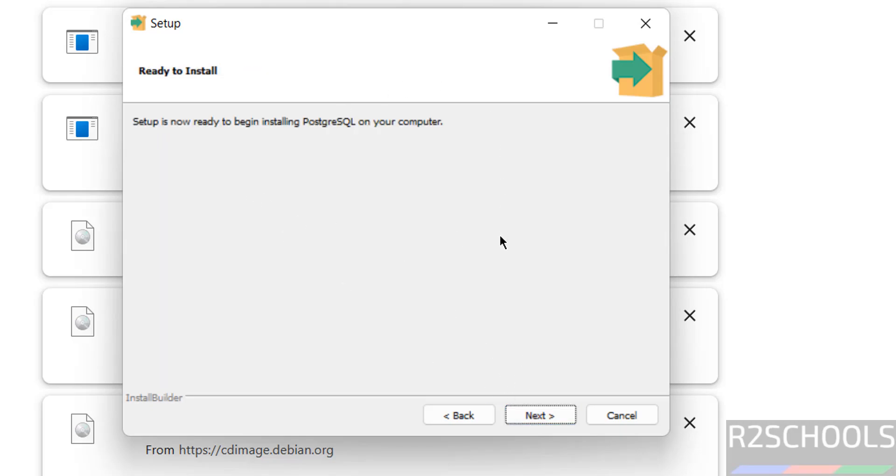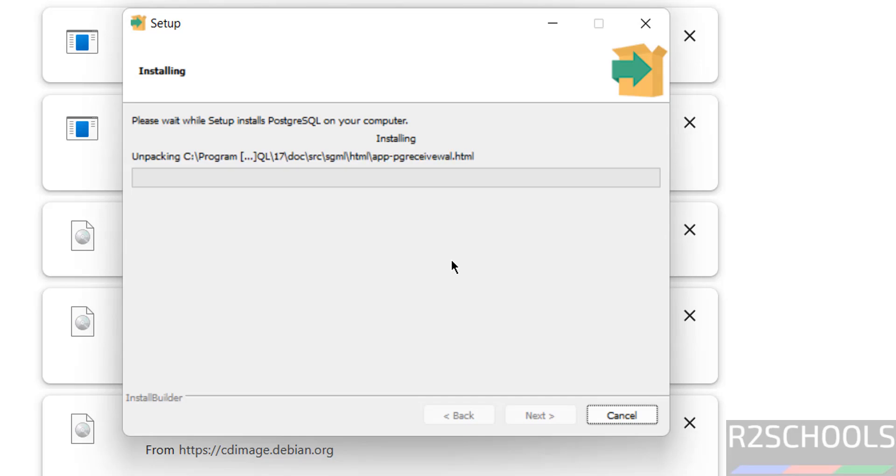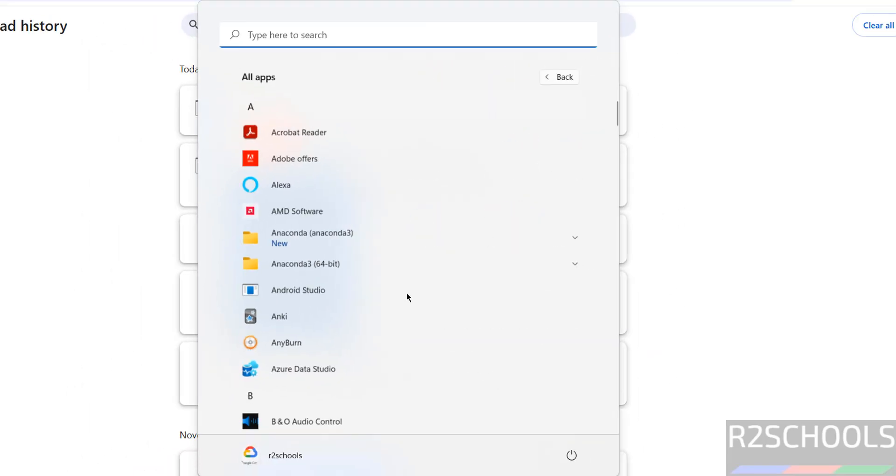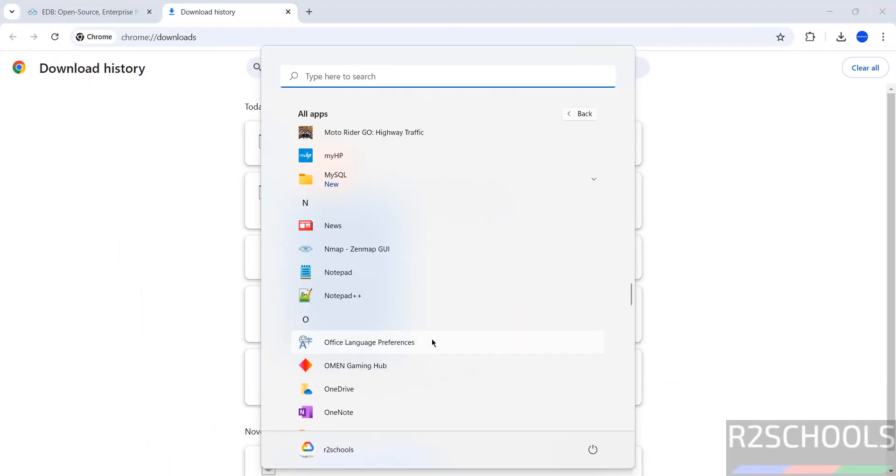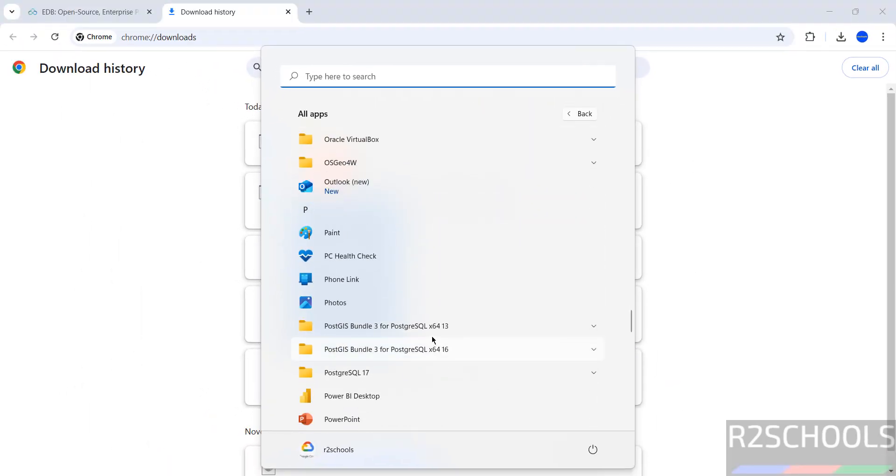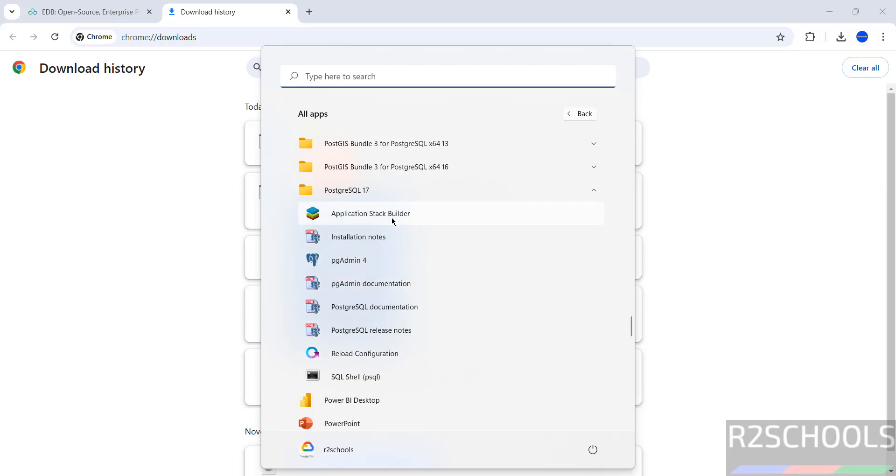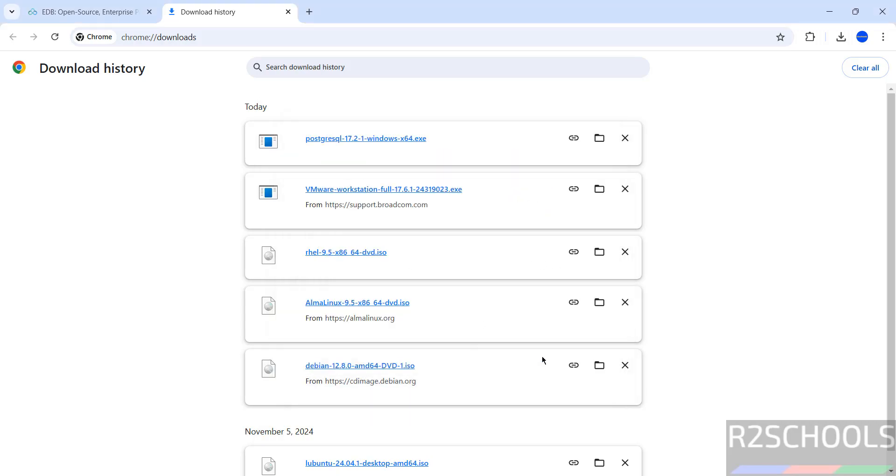Ready to install, so click on next. Installation has been completed. You can launch and install additional tools later, so unselect it. We can see that Stack Builder in applications, PostgreSQL. No need to worry. Uncheck it and click on finish.